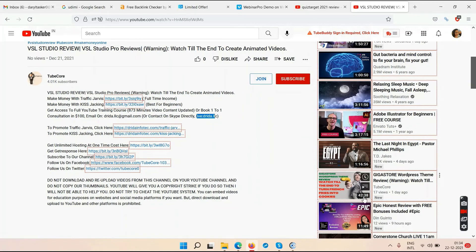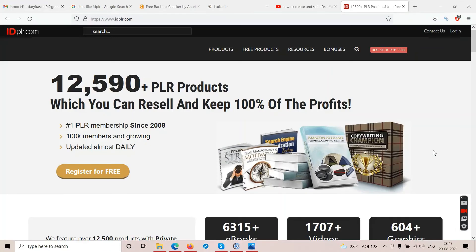Now I'm going to talk about some bonuses. Before you go to this website called idplr.com, make sure you watch the videos of other YouTubers who are offering you bonuses. I don't have a problem if somebody offers bonuses, but I do have a problem when somebody puts a price tag on those bonuses.